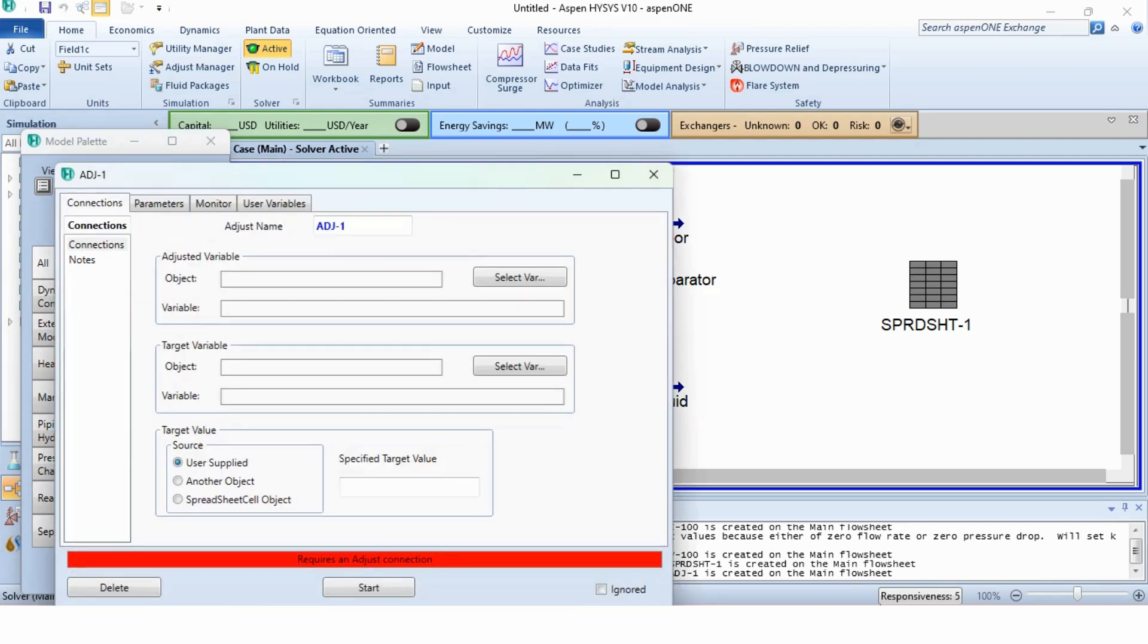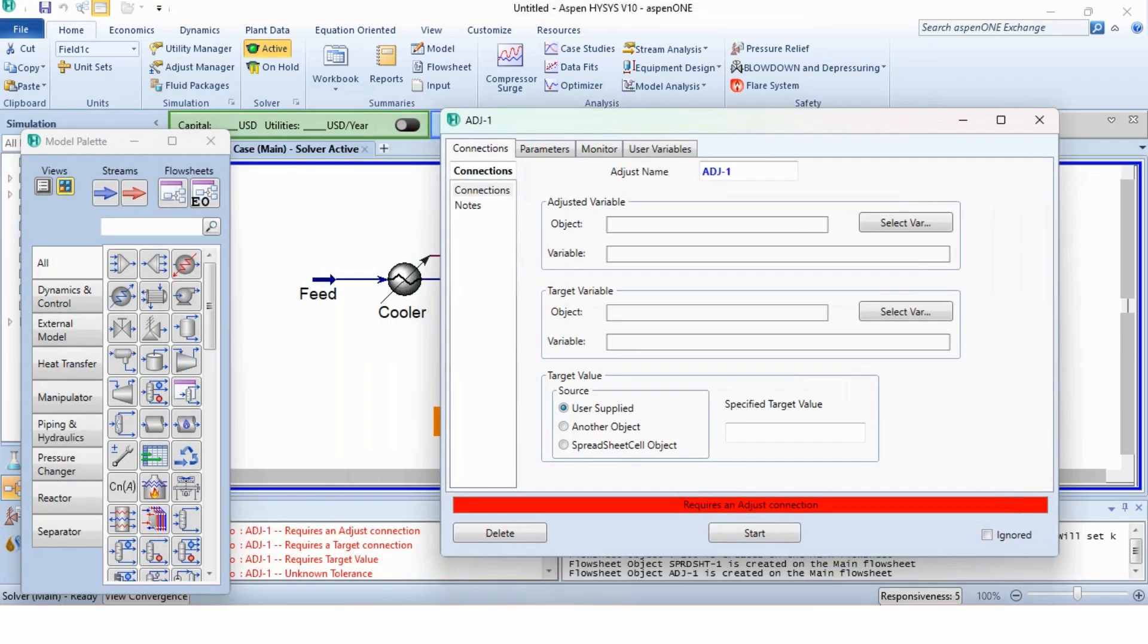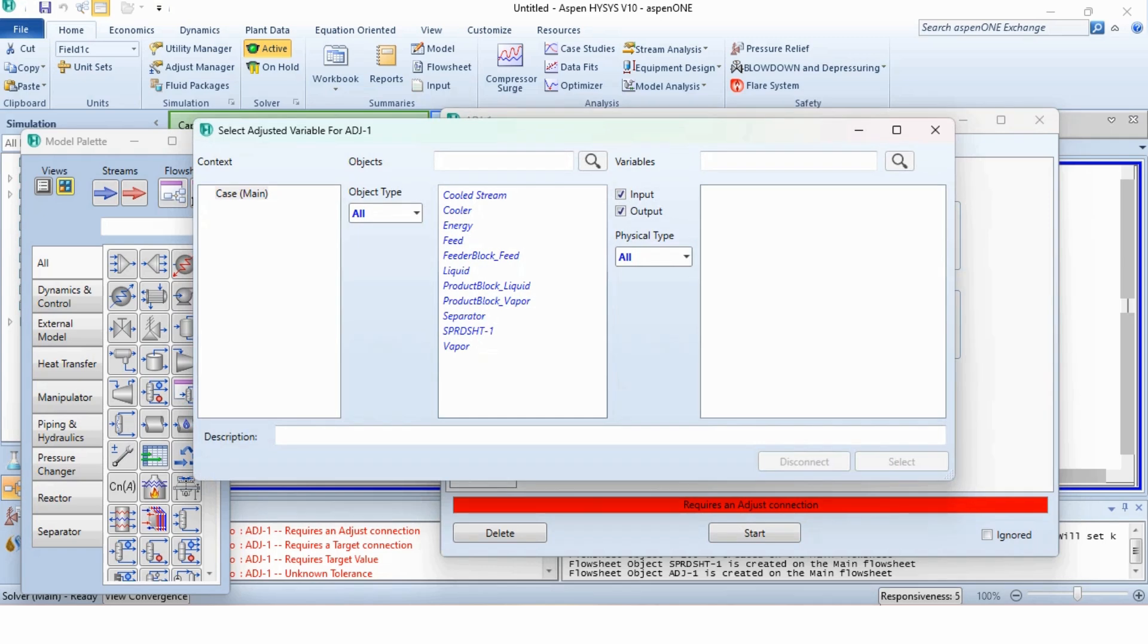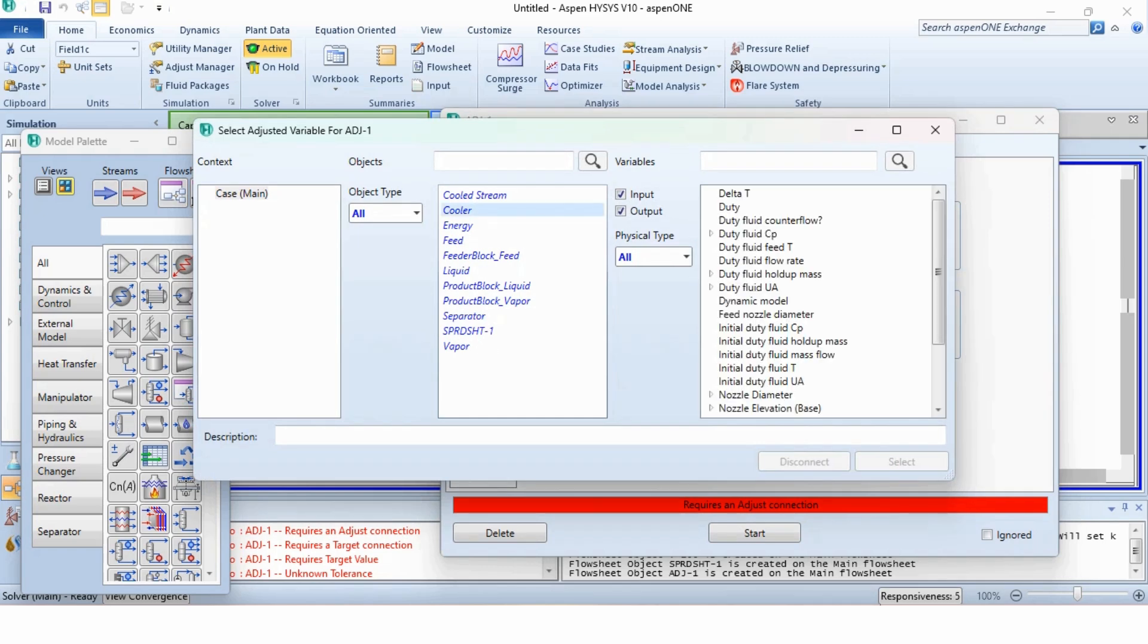Double click on it. What will be adjusted? Obviously, we need to specify something in the cooler or the cooler should do some work to ensure the separation. It means we need to specify the cooler duty as select variable. In cooler, specify or select the duty.